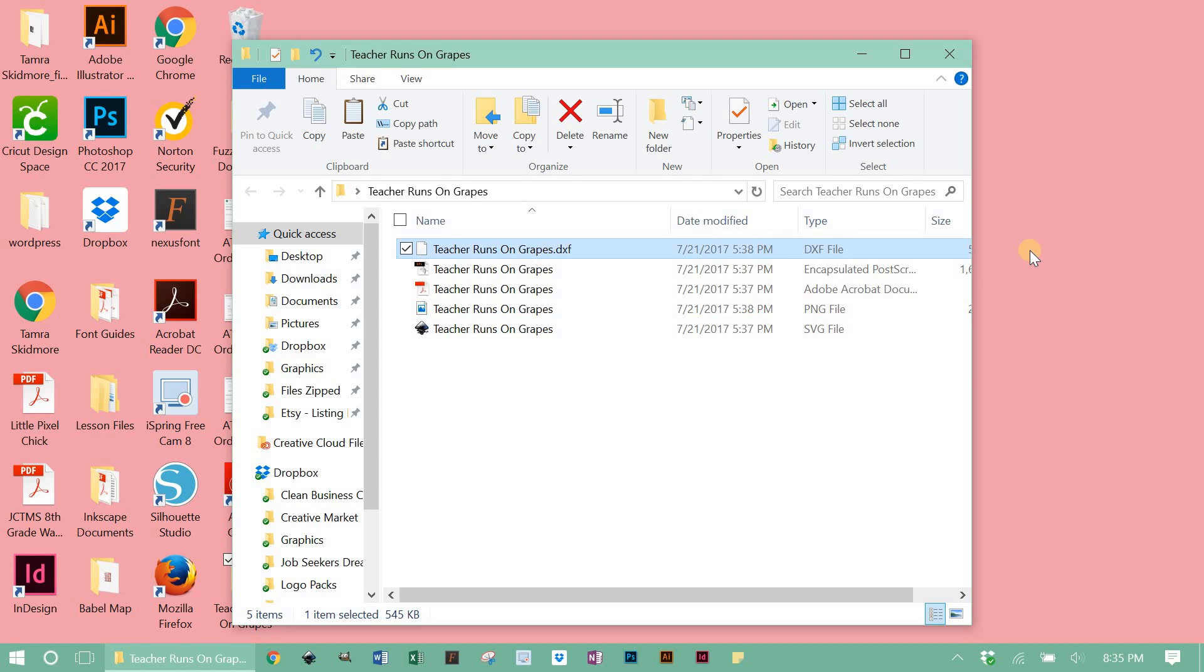DXF is for Silhouette users who have the basic edition of the Silhouette Design Studio software. That basic edition doesn't accept SVG files, so a DXF file is what you use on that.